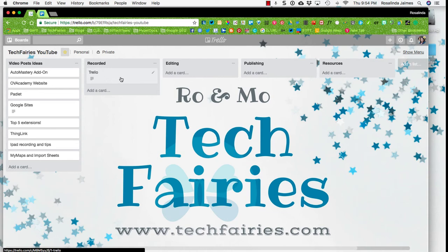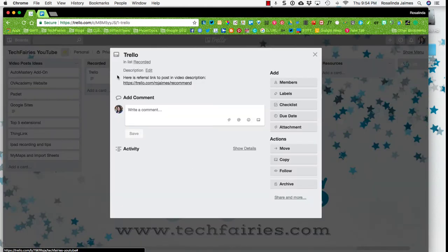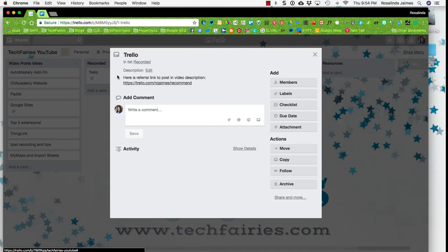Now if you notice that I'm hovering over this white card, I have this pencil icon here. So I can open up a card and I can add comments, I can upload files, create checklists, labels, due dates, and so much more once I open up a card.